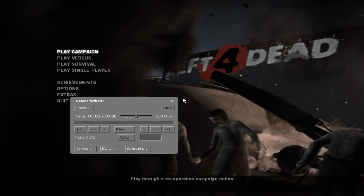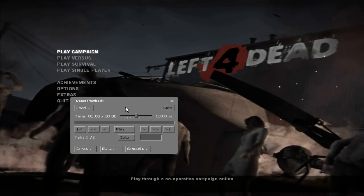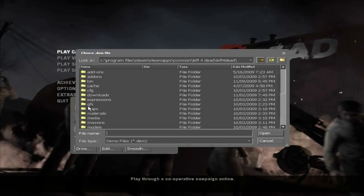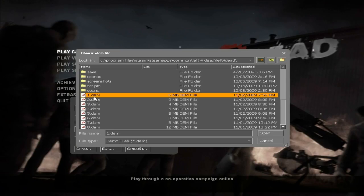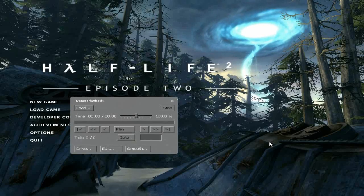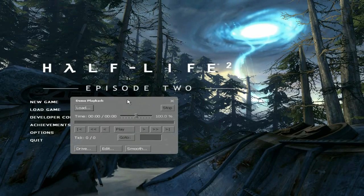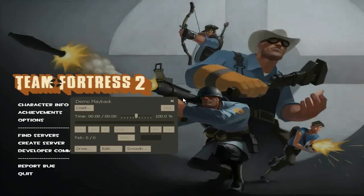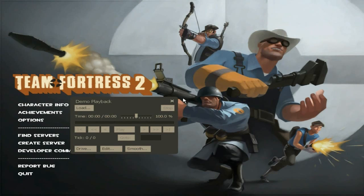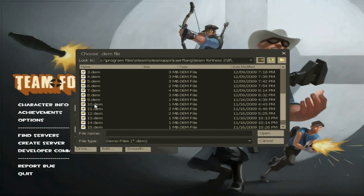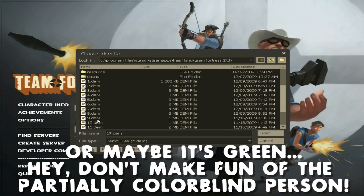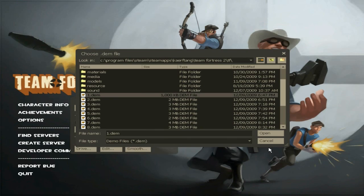The great thing about Valve is they've got a demo UI in every single game, or at least all the games I have of theirs. Left 4 Dead has demo recording. All the Half-Life 2 episodes have demo recording. Team Fortress 2 has demo recording, but you know what the cool thing is? Look, it's a different color. It's not like the sort of grayish color. It's more dark and gray.